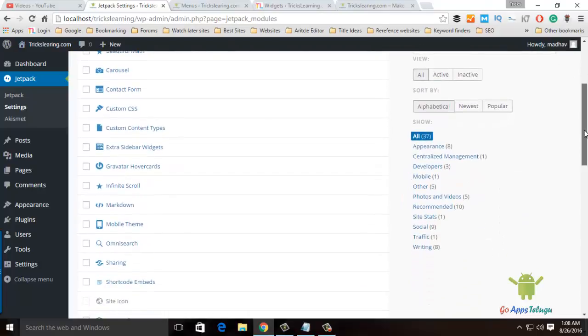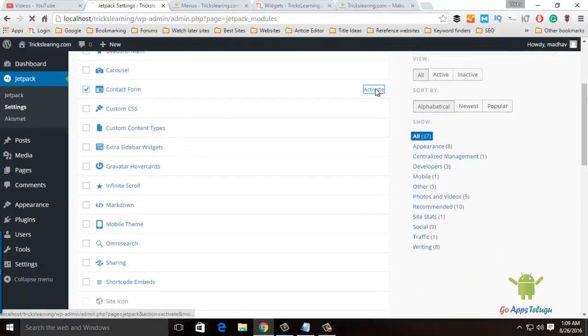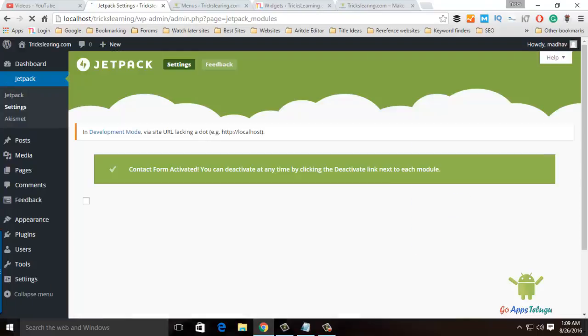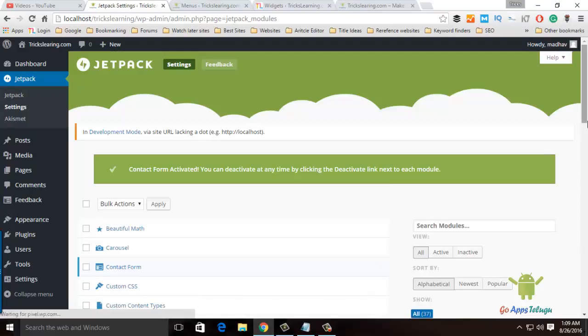I will show you an example. If you click on Contact Form, you can activate the form.